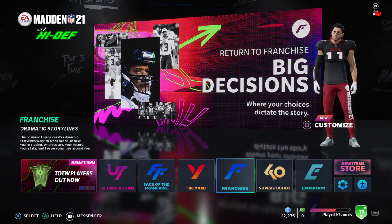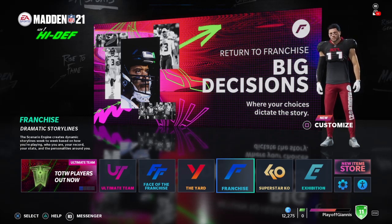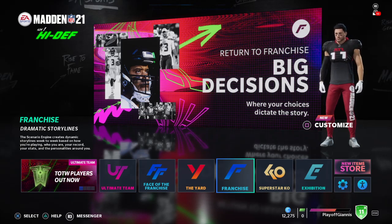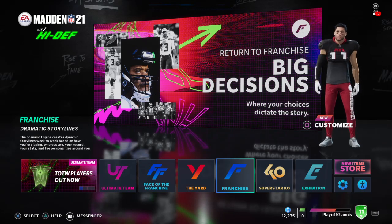As you can see from the thumbnail and the title of the video, I'm going to be showing you guys real quick how to get custom rosters in franchise mode in Madden 21.